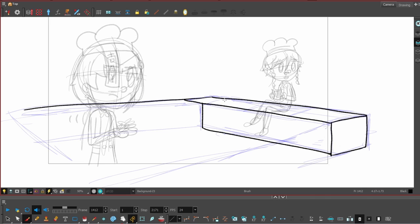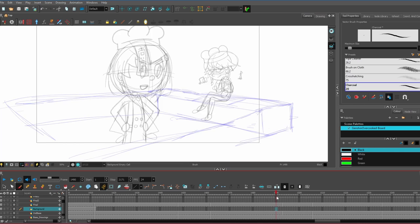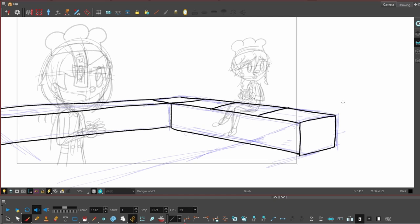For some scenes, the background in Overcooked is like the raft is a certain way, but in my animatic, I change it a little bit just to suit where I want my characters to be.